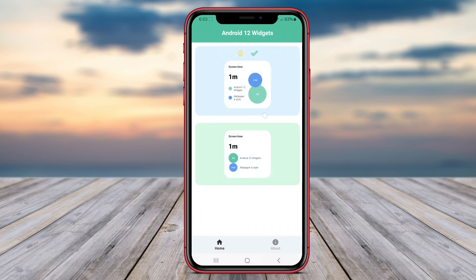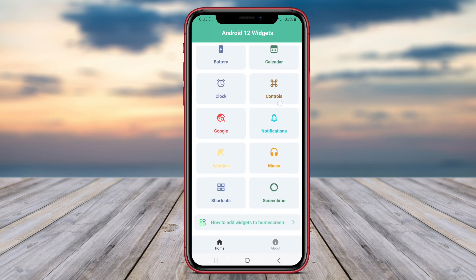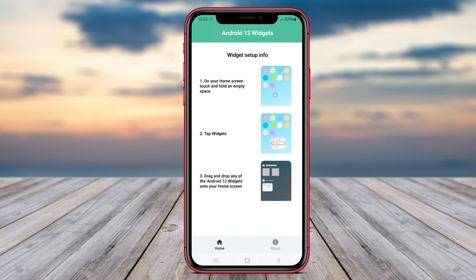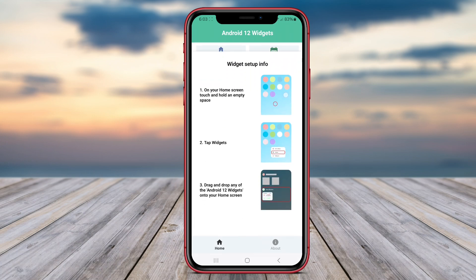And that wraps up our exploration of these top Android widget applications. Thanks for watching, and see you in the next video.